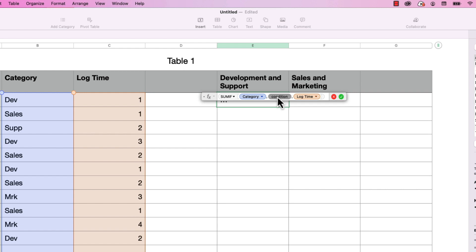But let's say we want to include both development and support in this sum. There's no special character or clause that we can type in, Numbers doesn't account for that. That's where regex comes in.